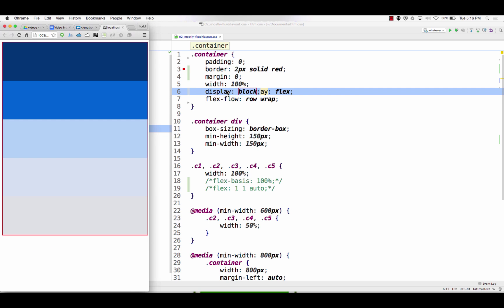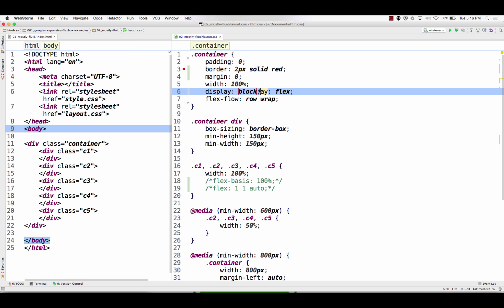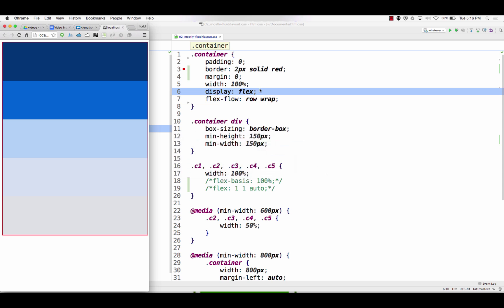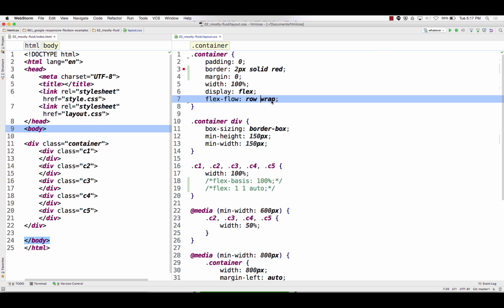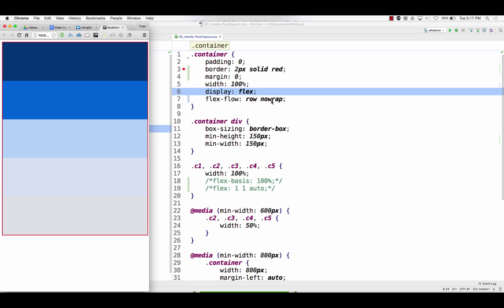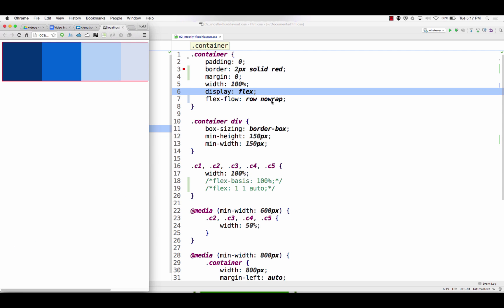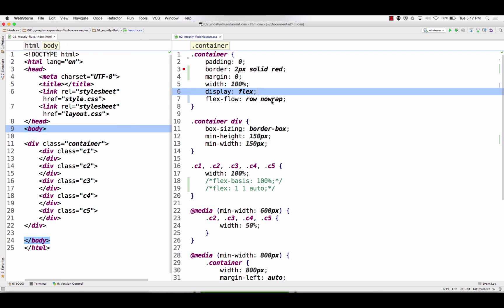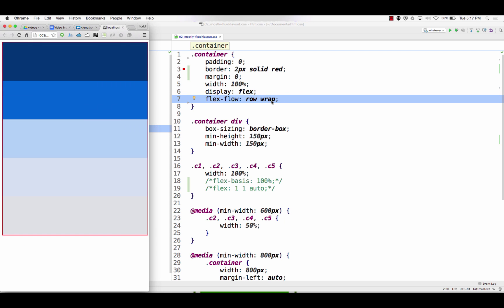And then we have a display flex, flex flow row wrap. Flex direction's row, flex wrap is wrap. Default would have been no wrap. What would happen if it's no wrap? Just out of curiosity. Didn't wrap. The inner flex items - well let's make those little dang digging nagging things wrap. Let's make them wrap.